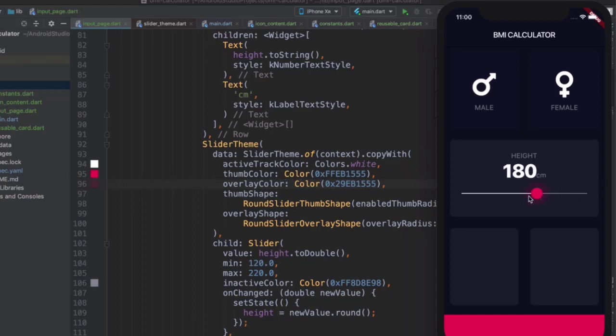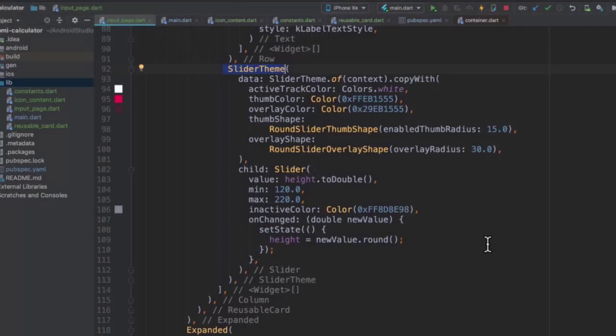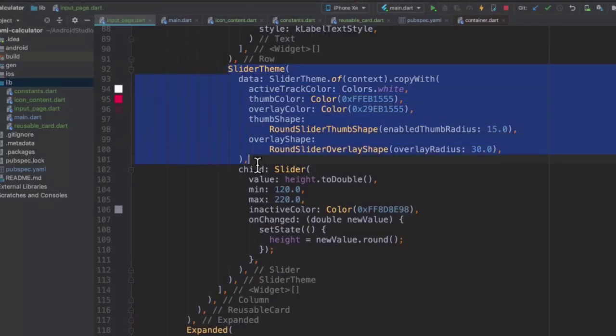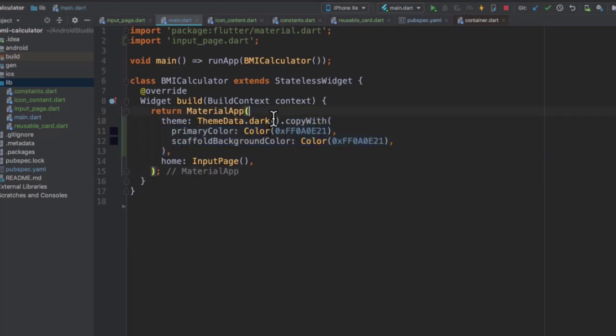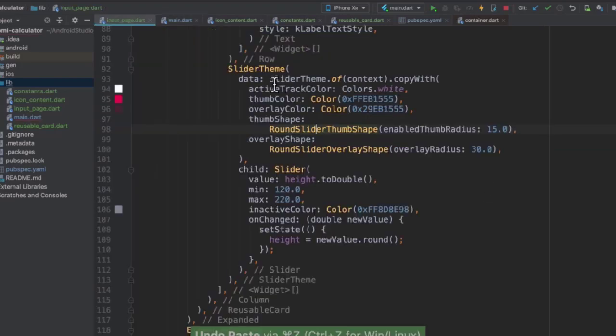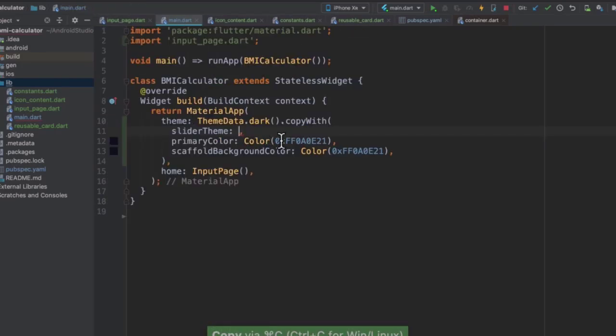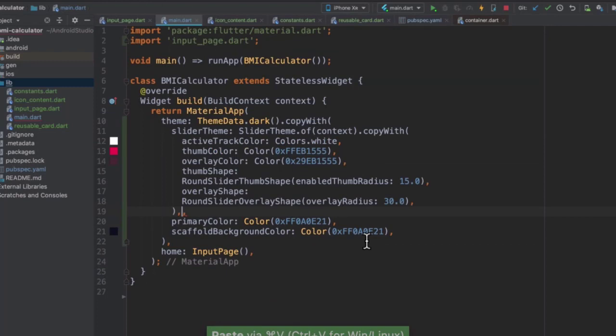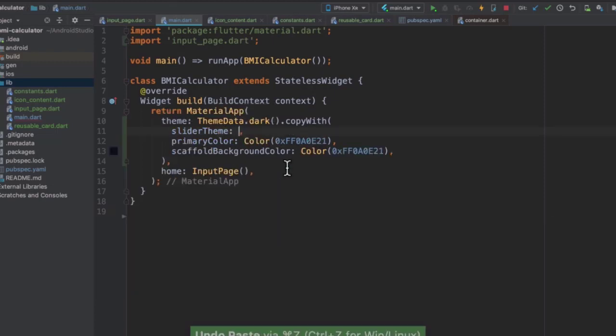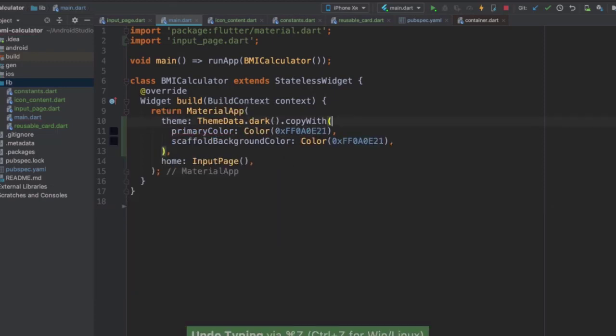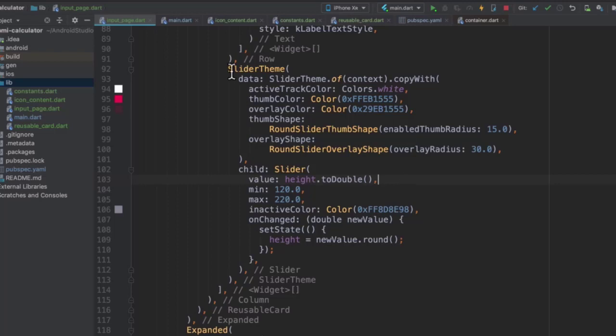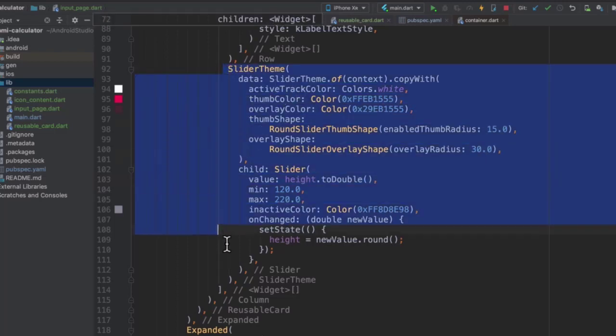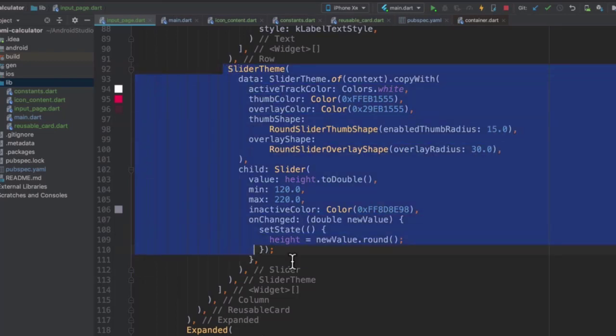And this now looks fully like the design that we see over here. So as I mentioned before, we can either keep our slider theme here, or if you had multiple sliders in your app and you wanted an app-wide slider theme, then you could copy your slider theme and paste it in here, and that would mean that all of the sliders across your app will have the same theme. But in our case we only have one slider, so it doesn't really matter where we have it. And I prefer having everything related to the same component all together in the same place.